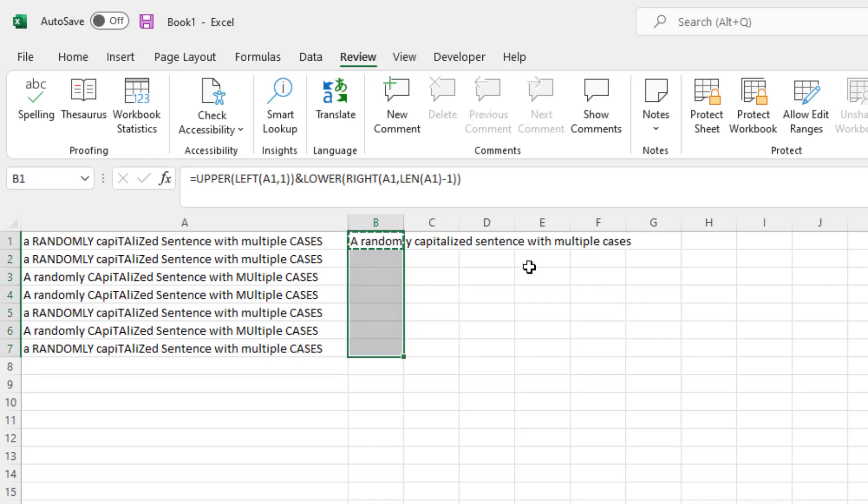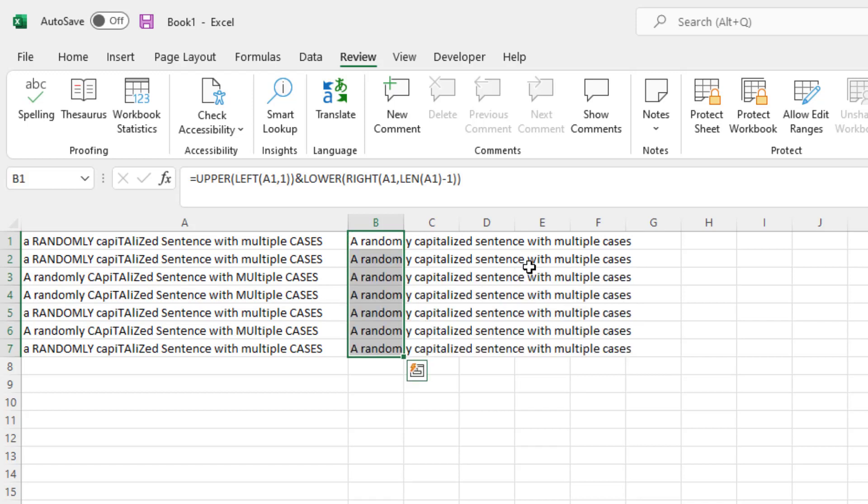I could also do this again with a select all the cells and then press Ctrl-D or Command-D on a Mac. There's multiple different ways of doing this.